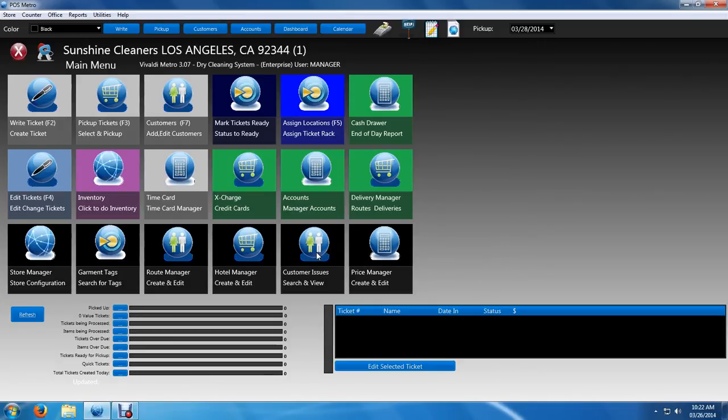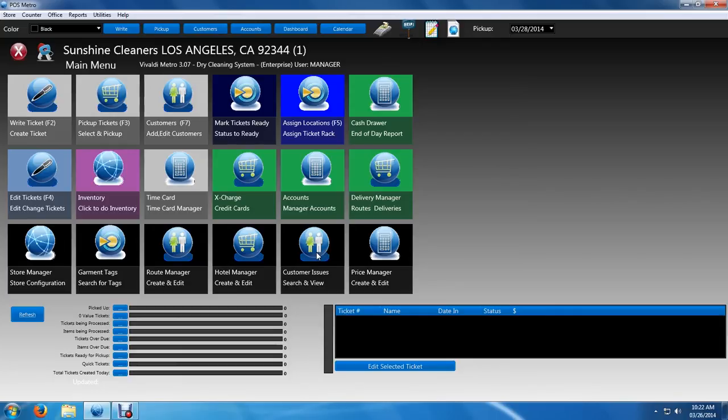We'll get into a little bit more depth on how to write a ticket with different upcharges and different options after we select the date that they want to pick up. We'll even get to how to add a quick customer while we're writing the ticket.